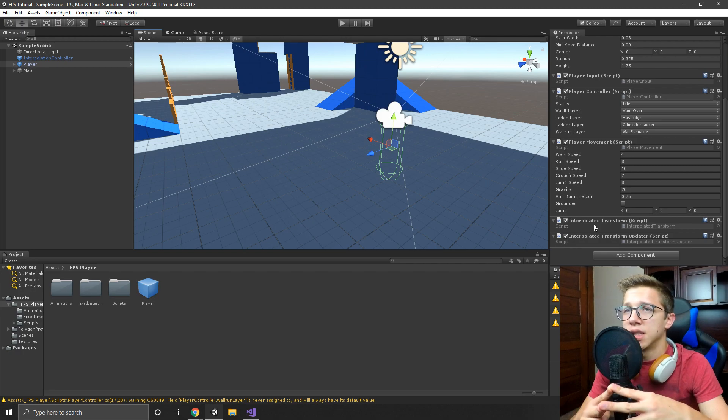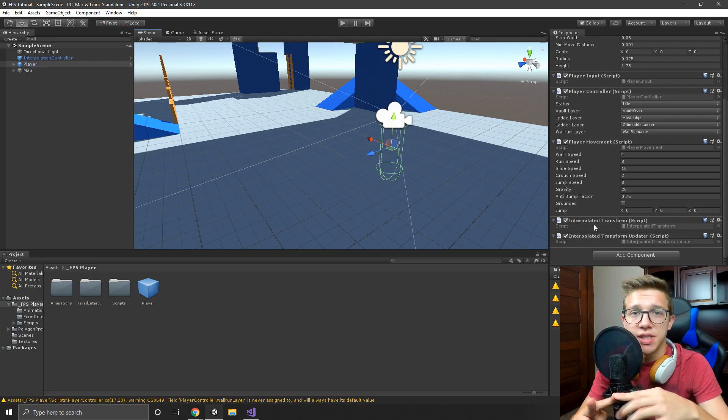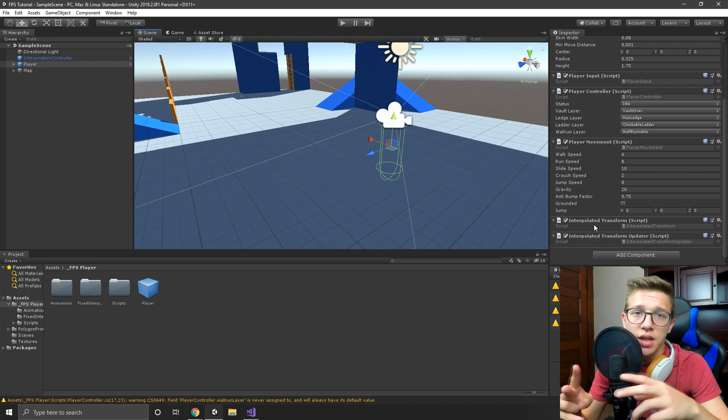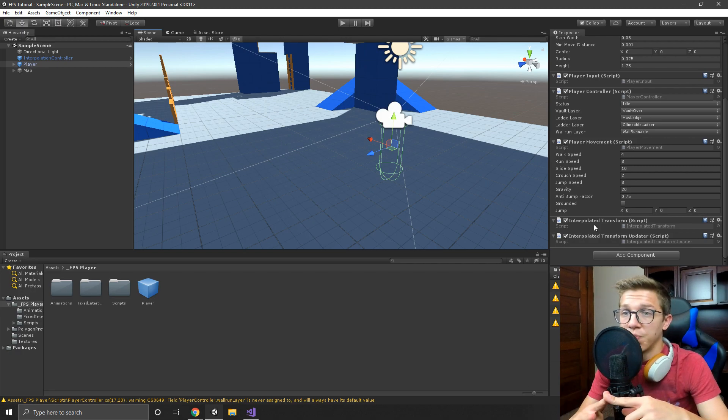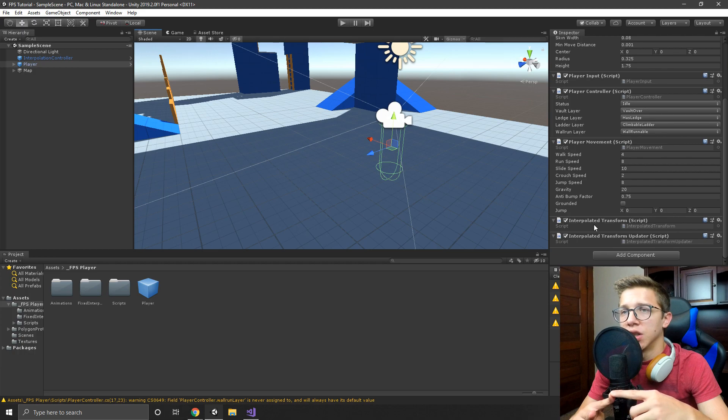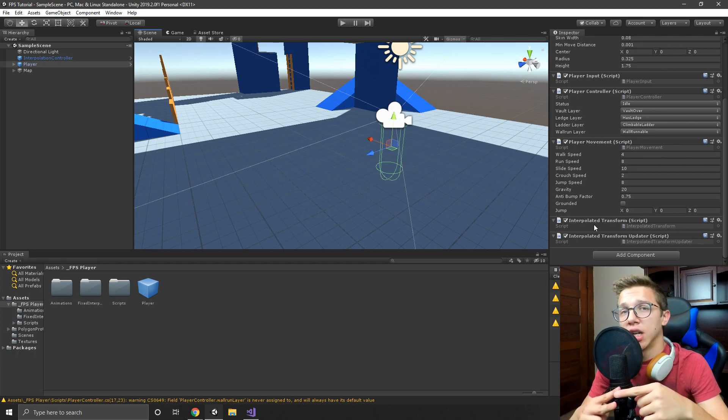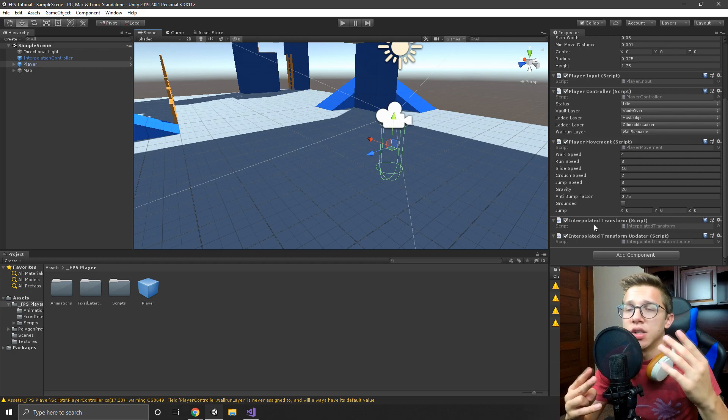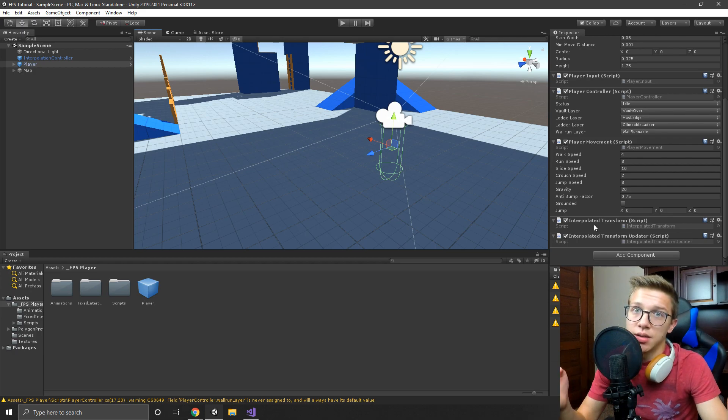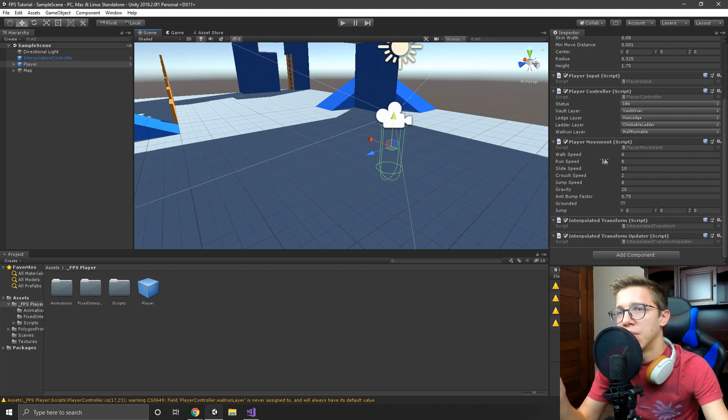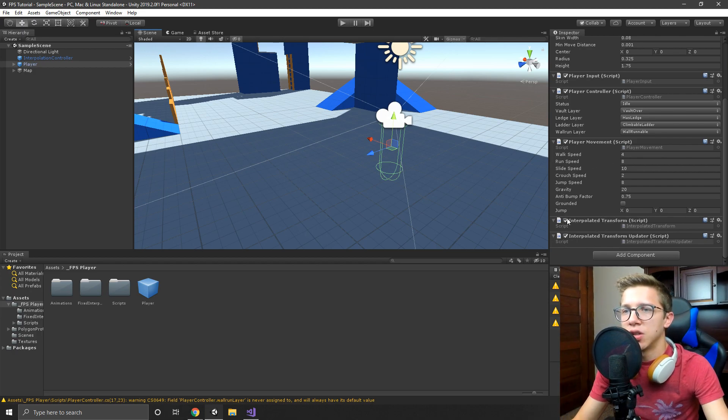So I had two options: basically either change the camera to go to fixed update where it would run at the same physics rate of the character, or move the character and interpolate it into the regular update. So I did the second because it worked a lot better.